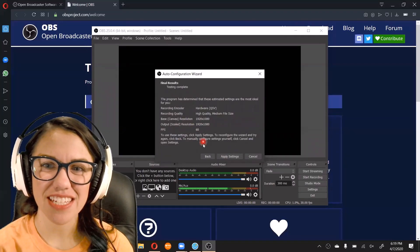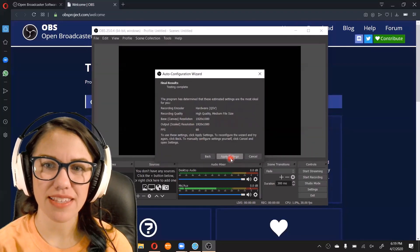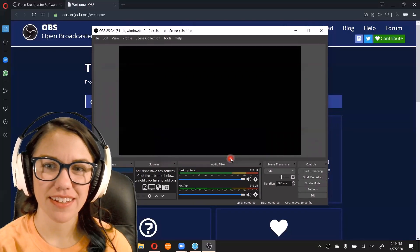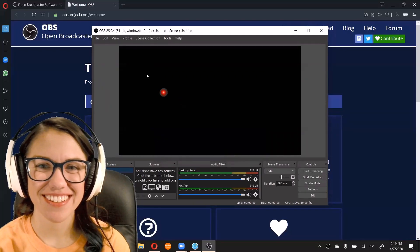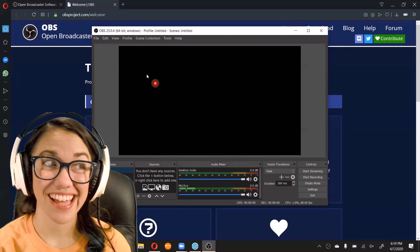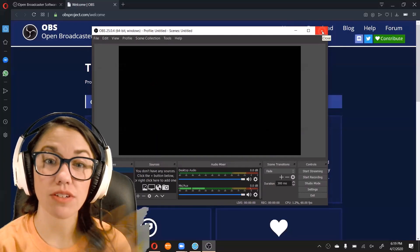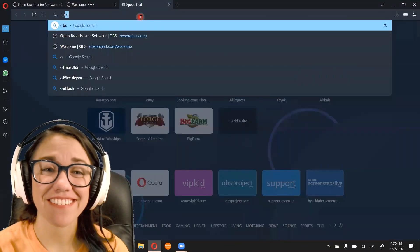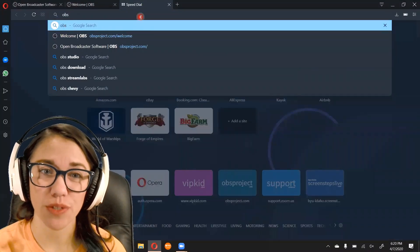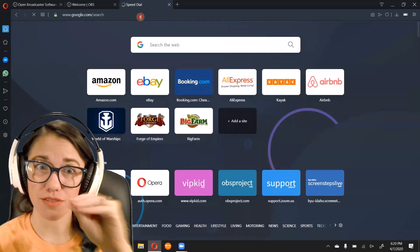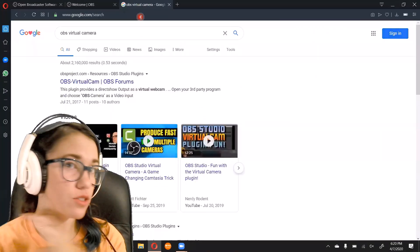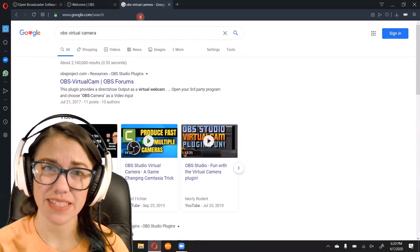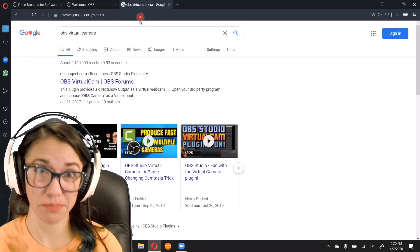All right, so we are going to apply these settings. And then I'm going to close out of it completely. All right, so now we need part two, we need the virtual camera plugin. Without this secondary piece of software, it will not show up in the classroom. So this is a have to do step.